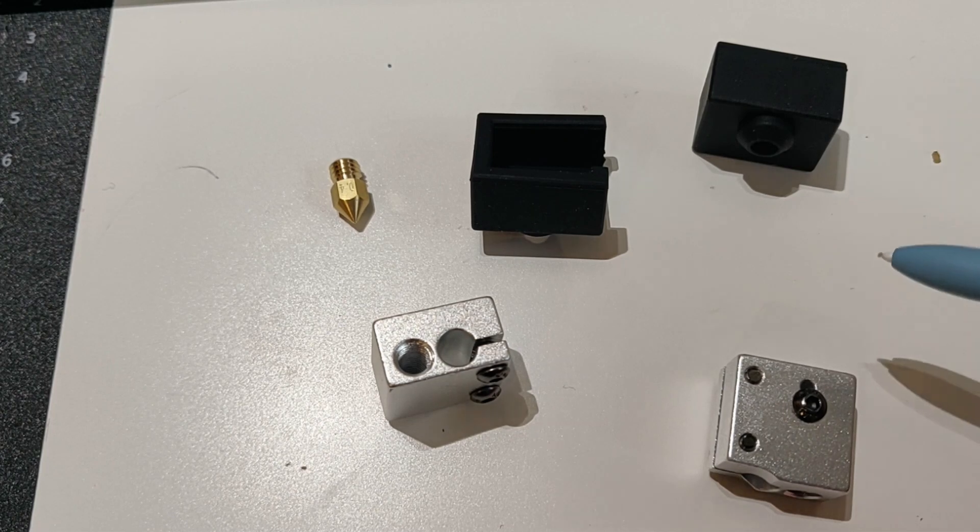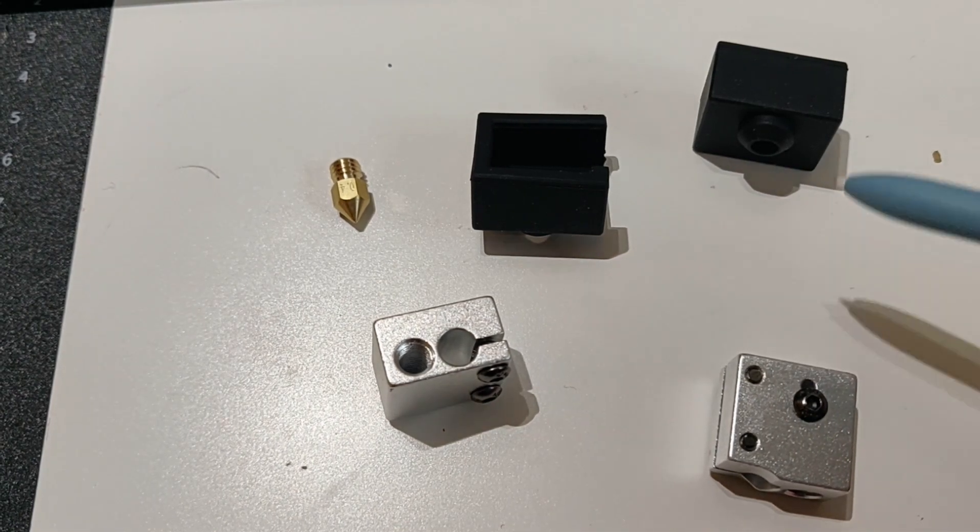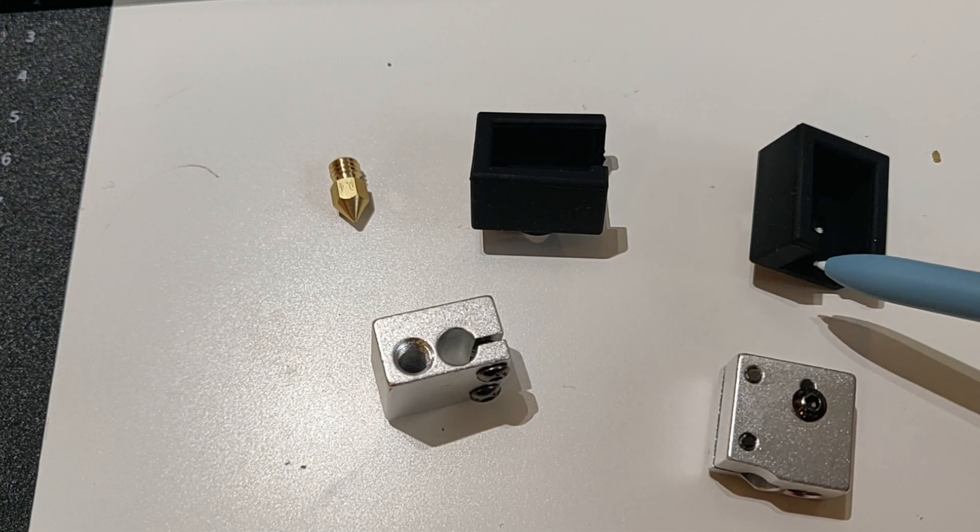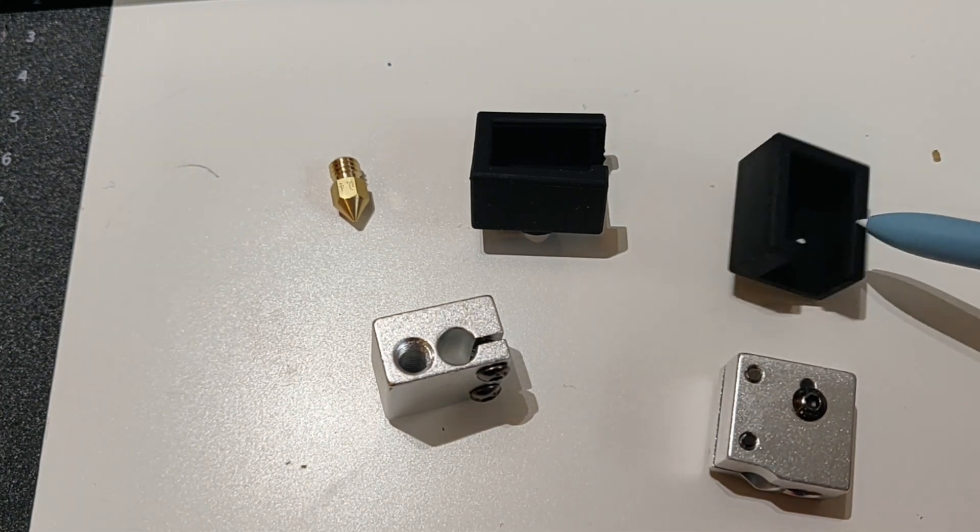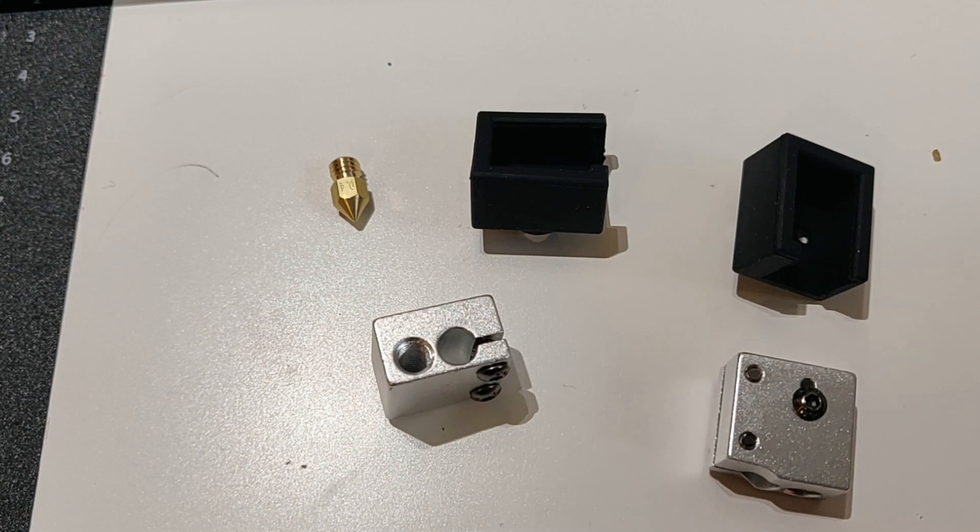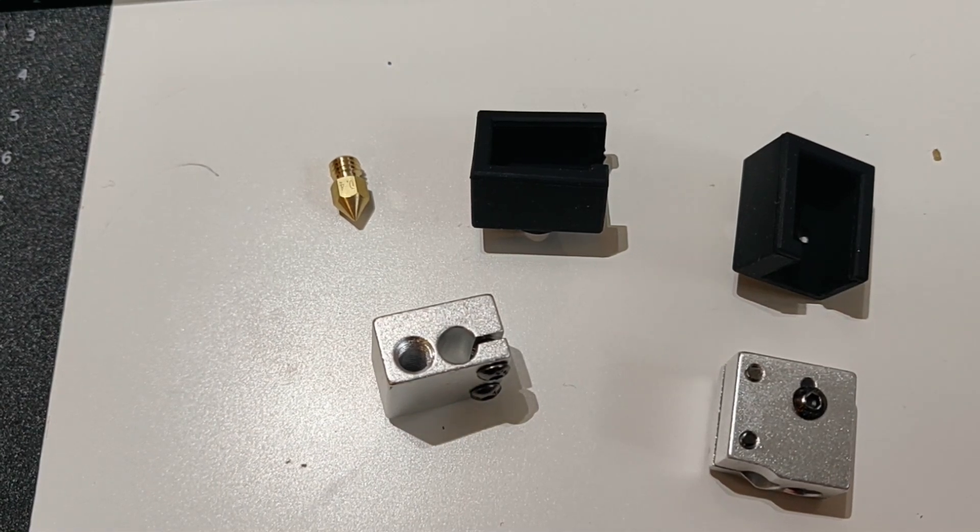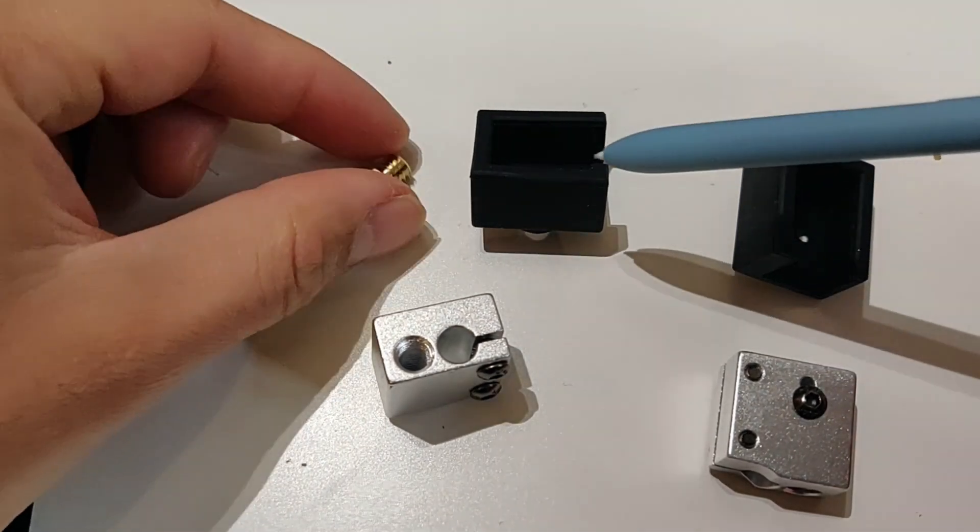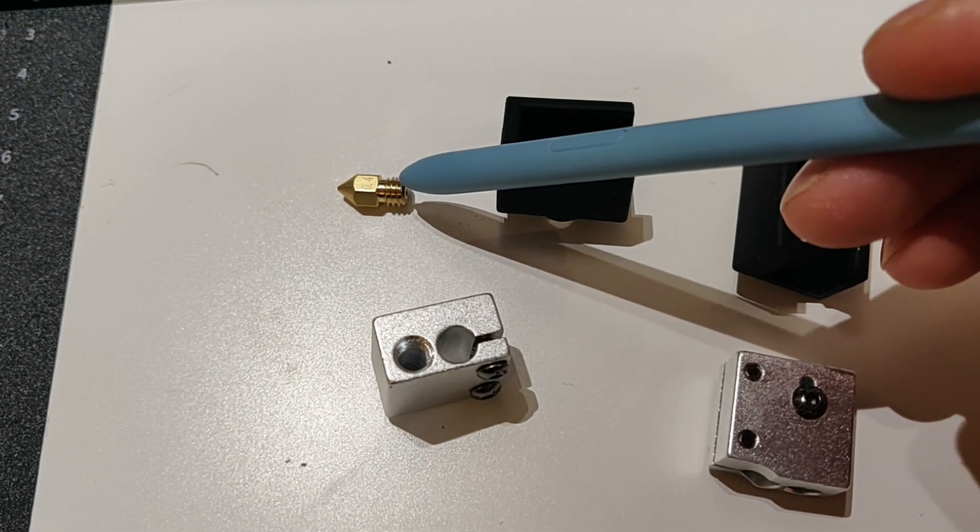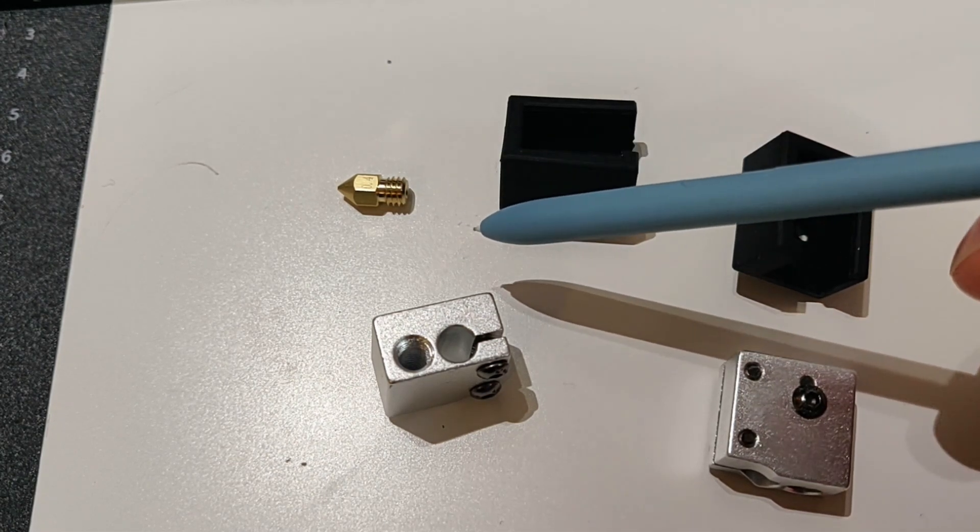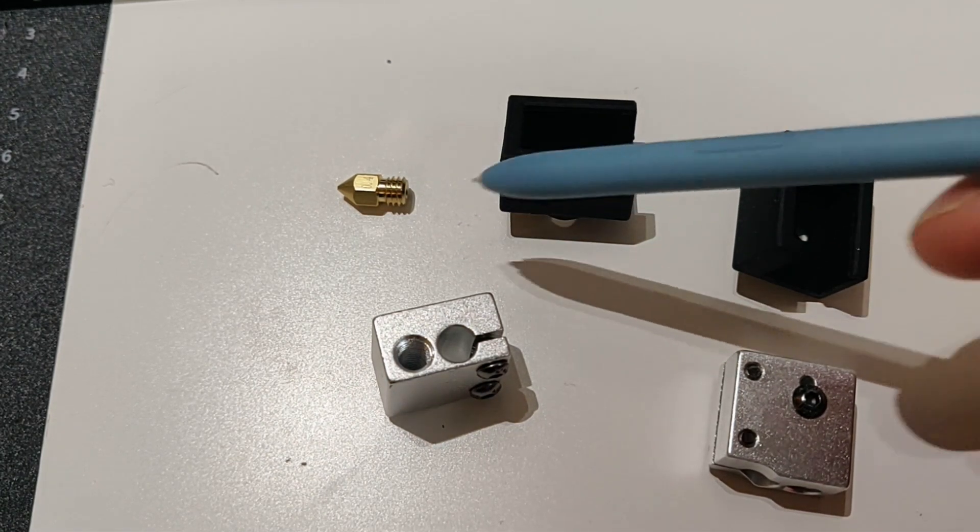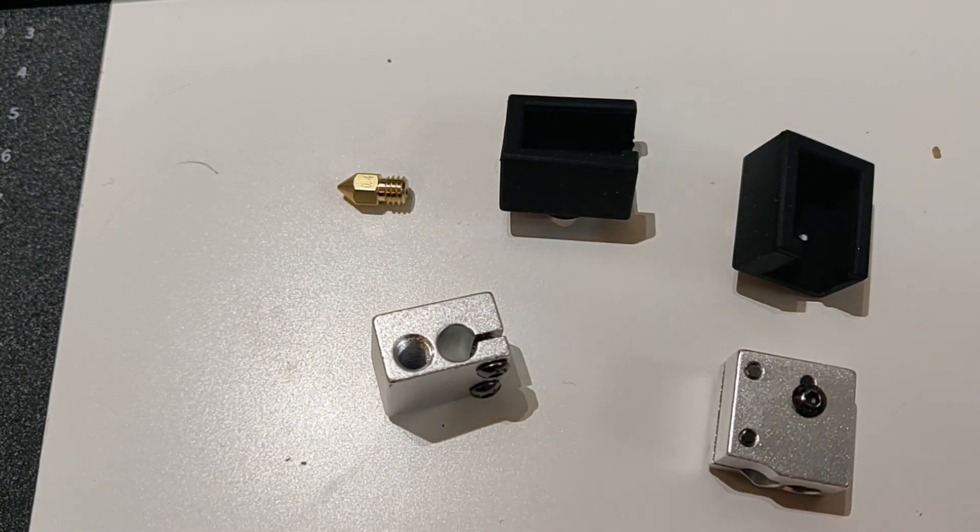Here are the silicone covers. These are too big for the Magician heat block—I didn't measure it, so I bought the wrong ones. Here is the MK8 nozzle. It's a bit too short. The neck in this piece that goes inside the block is a bit short, so it won't match with the heat break on the other side. That's something to keep in mind when you are purchasing these parts.